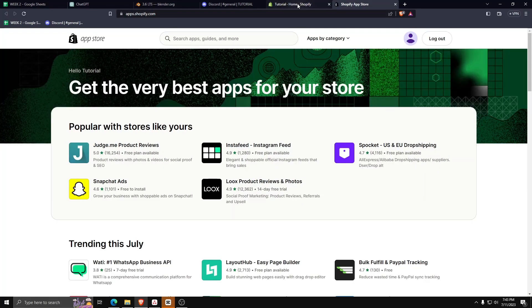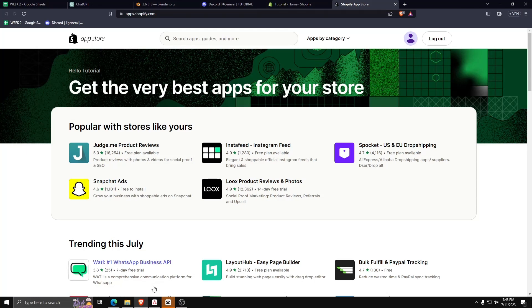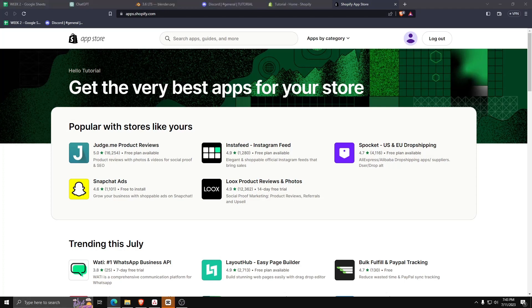After selecting Add Apps, as you can see you'll be directed to a ton of different applications that you can add to your Shopify store. For the purposes of this video, we want to install an app that allows us to display Amazon reviews to our Shopify website.